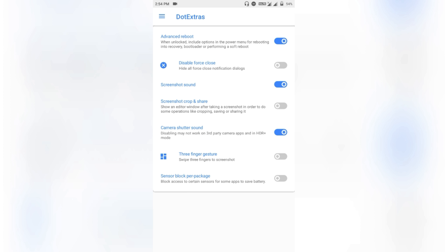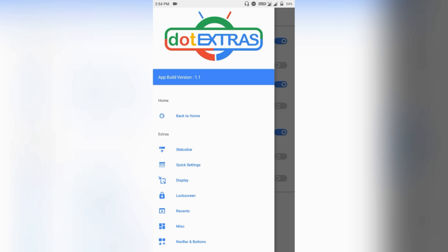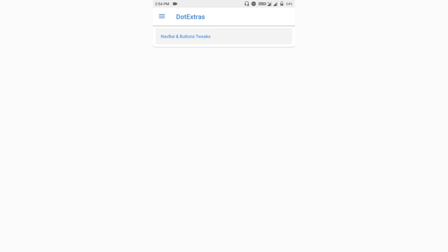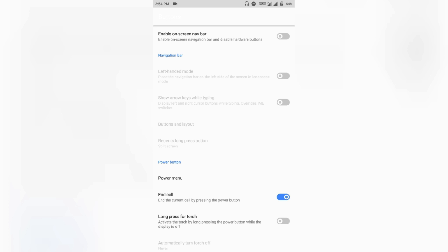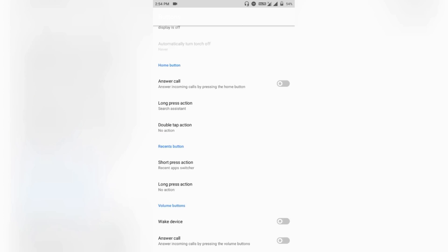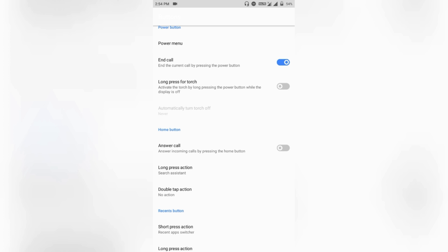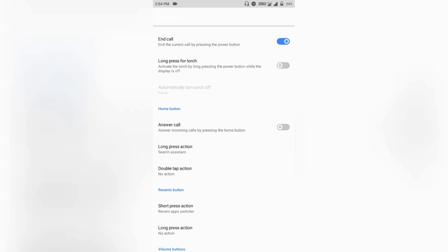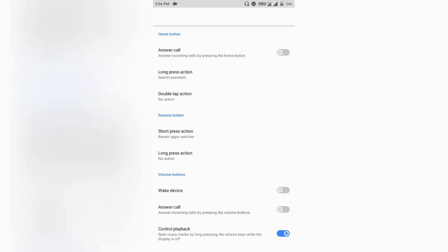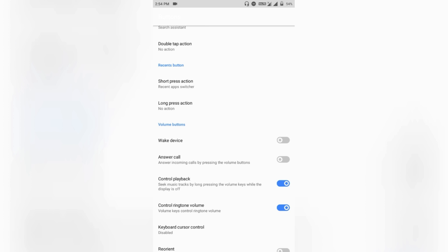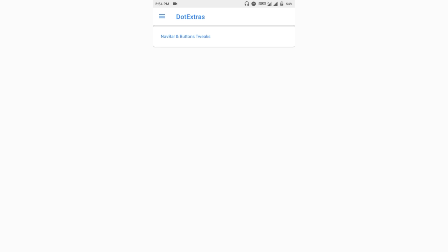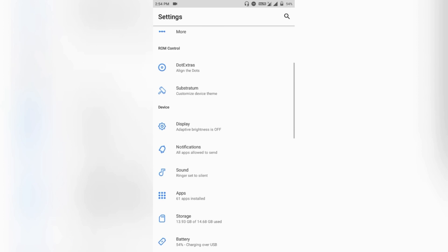Then comes the navigation bar tweaks. Here you can tweak your on-screen navigation bar or pick gestures for your hardware navigation keys, like double tap, one tap, or long press actions — similar to Resurrection Remix. That's really good. So that's all the features — not much, but still enough for a custom ROM user.